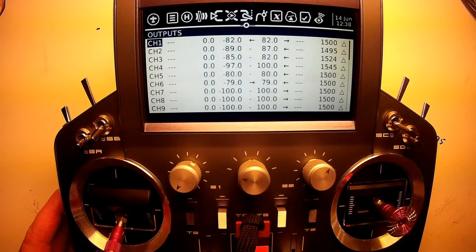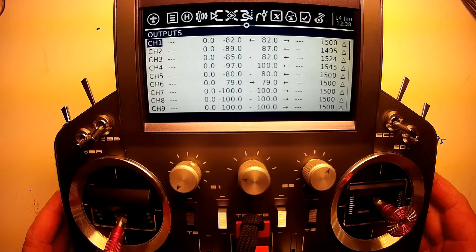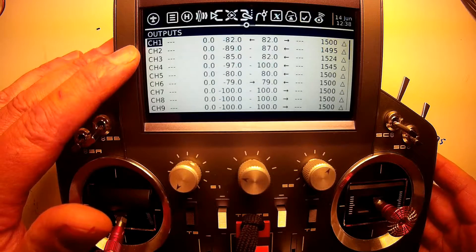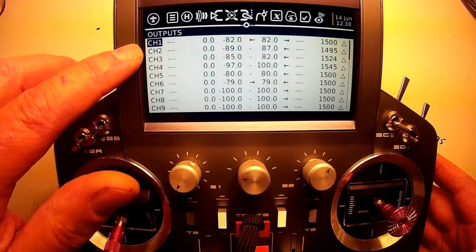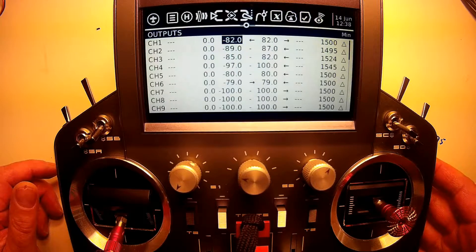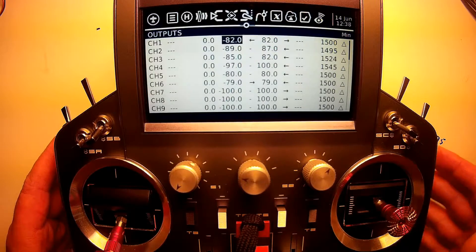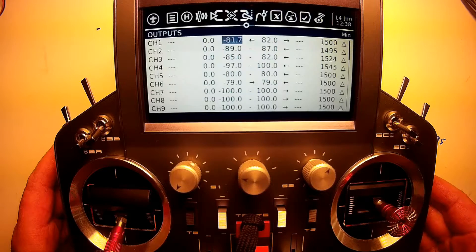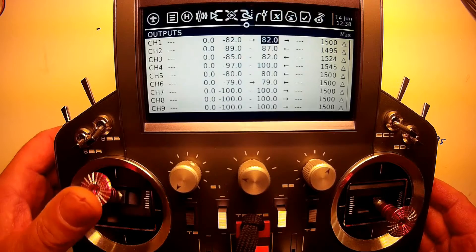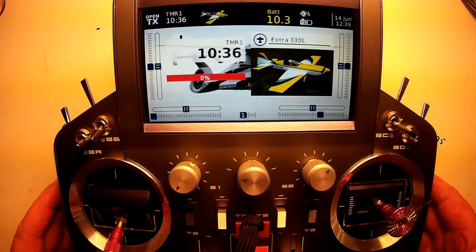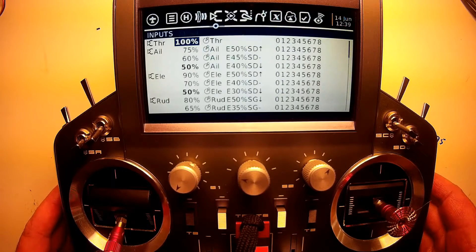Before we go into the mixer, I'll show the outputs. For whatever channel is your throttle channel — in my case channel one — you set your low and high outputs so the throttle body is fully closed when the stick is in the low position. Dial this value up or down until your throttle body is fully closed, and fully open in the up position.